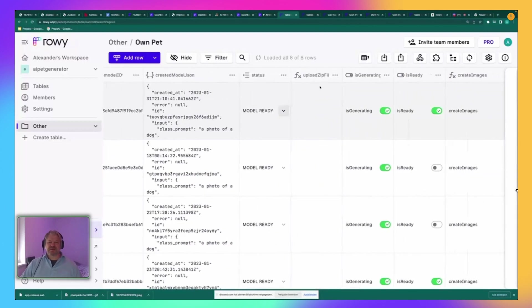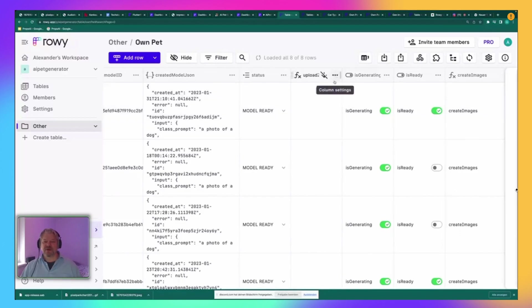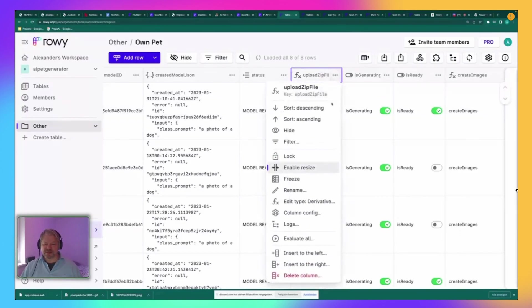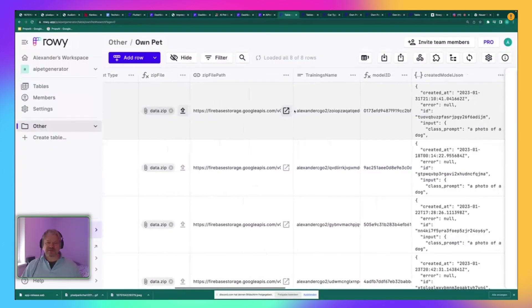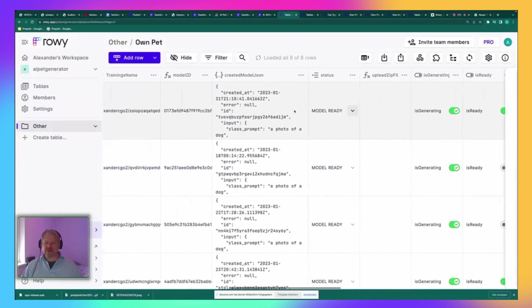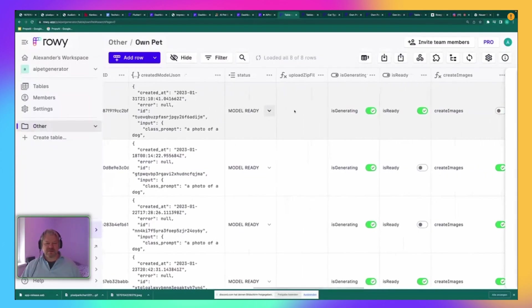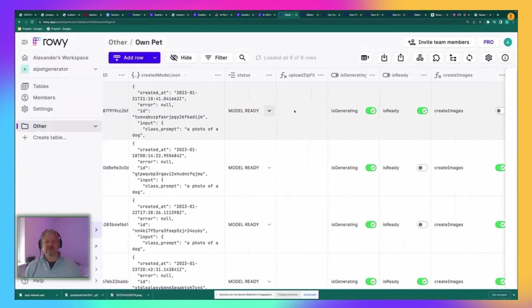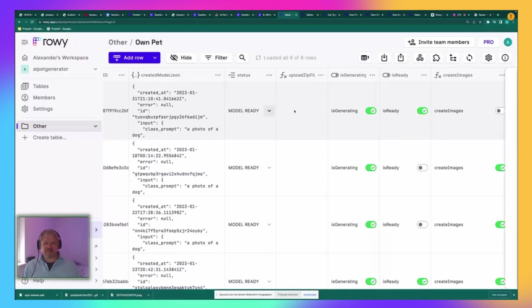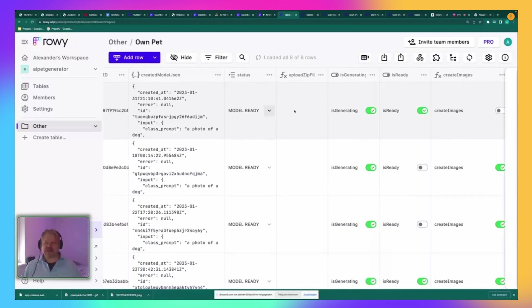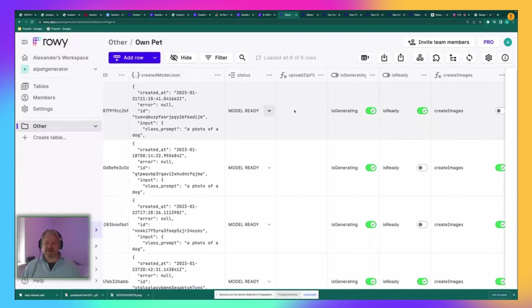If there is a zip file path, then the upload zip file will start. So this is basically magic. This is the way so that you get these images, get the zip file, upload it to Dreambooth. There's a specific version number of the Dreambooth model from Replicate. And you get back an ID for the training model. And if the training is ready, so after 10 minutes, then I start creating the images.